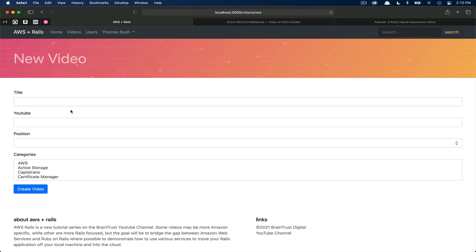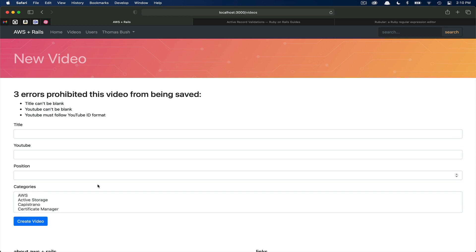Now that we've added our validations, if we attempt to create a new video but we don't fill out any of the data, you can see our validations in practice. We get three errors. The first is because our title is blank. And the second is because our YouTube ID doesn't follow the correct format and is also blank.